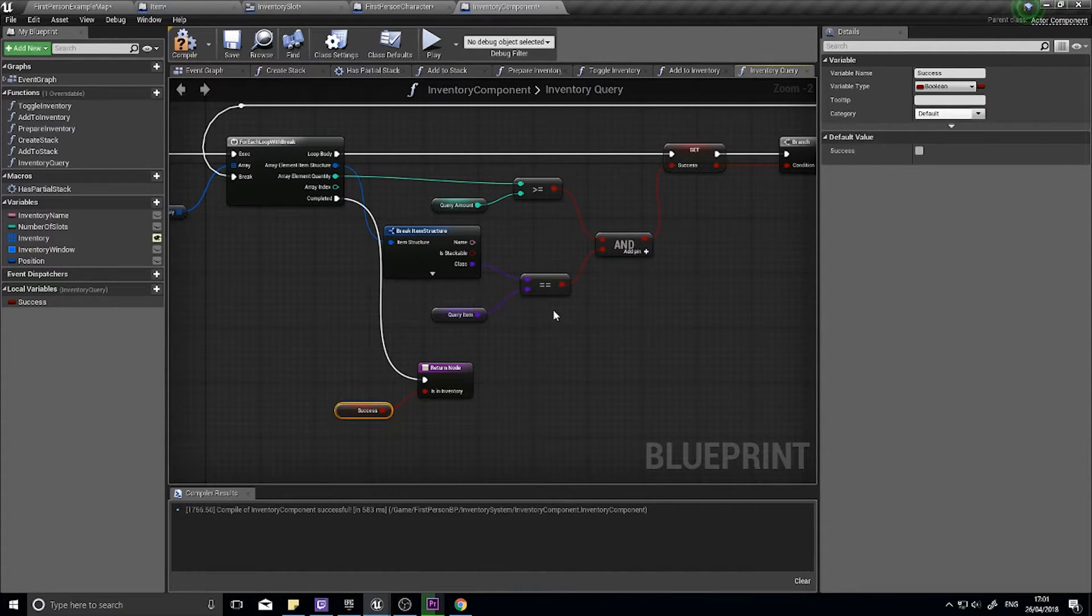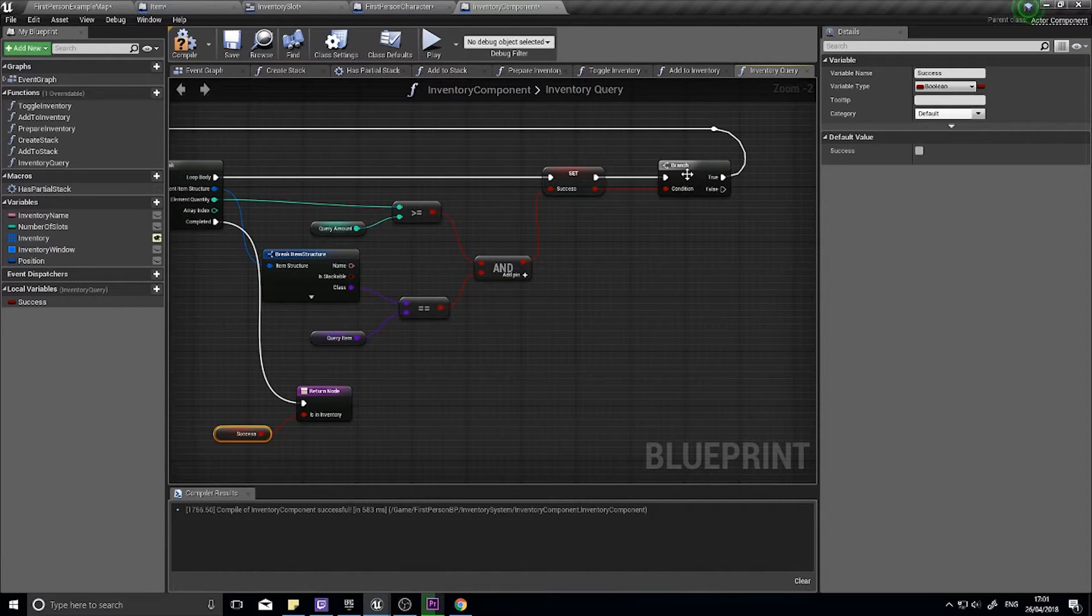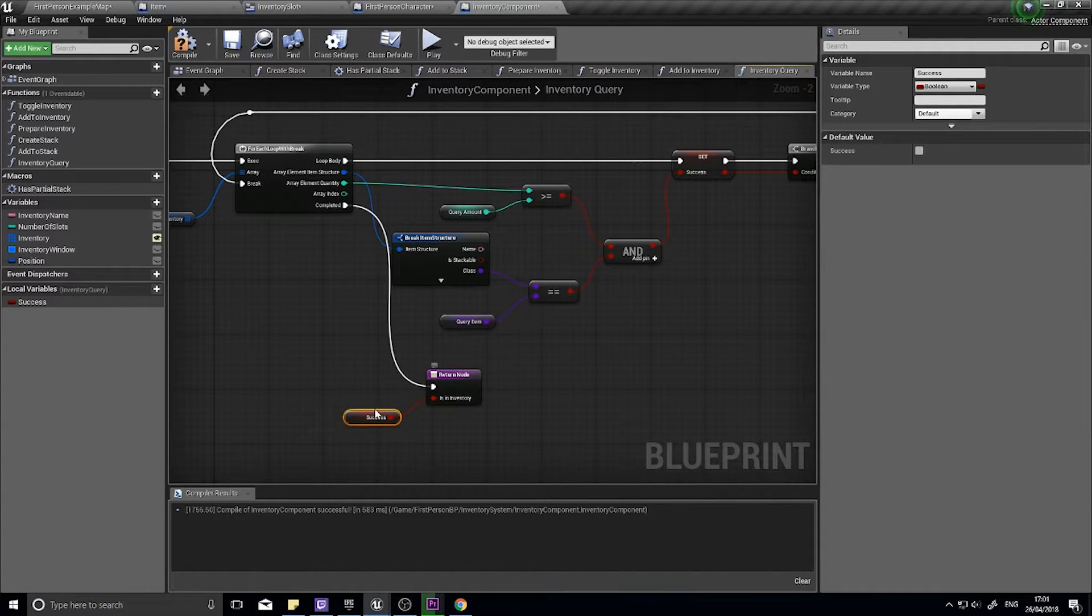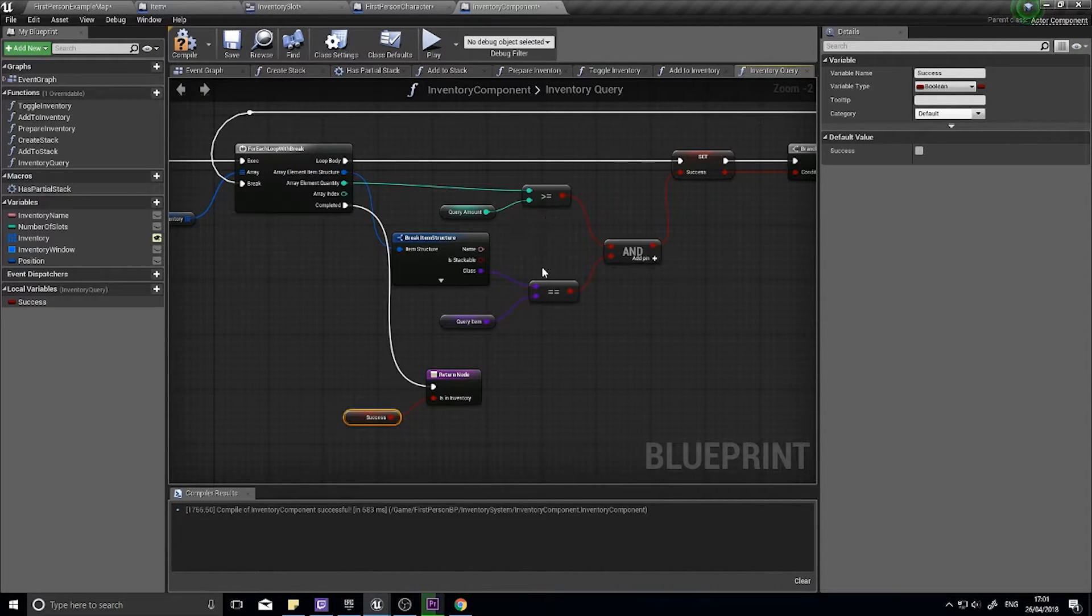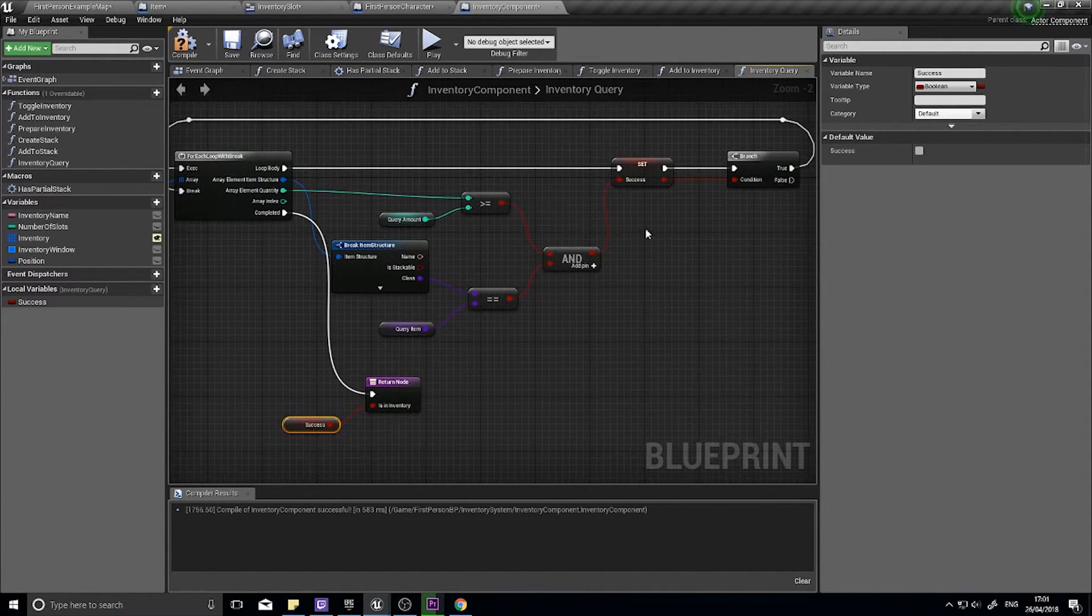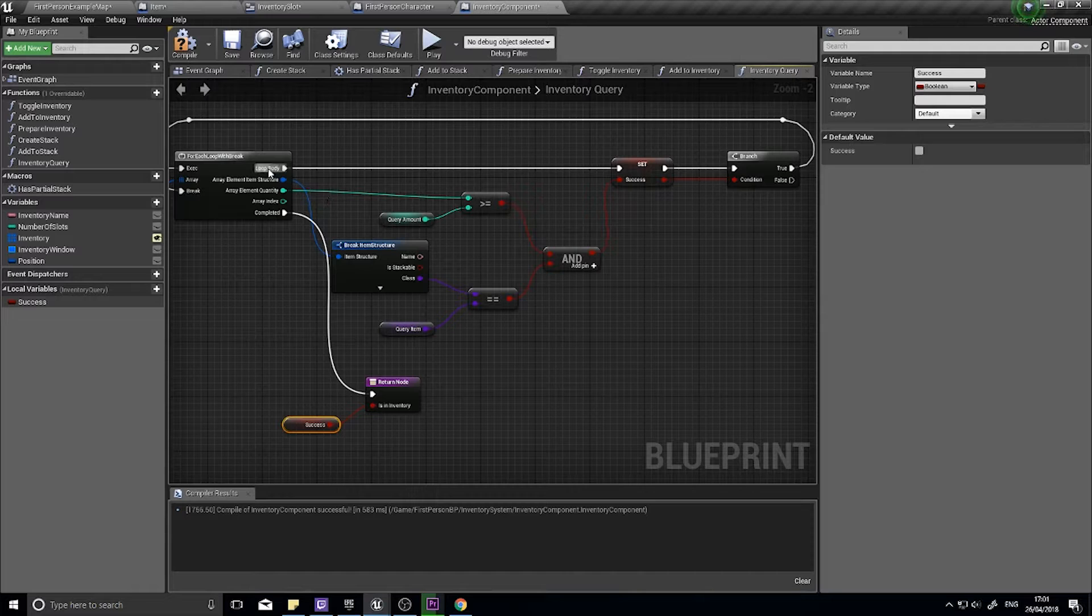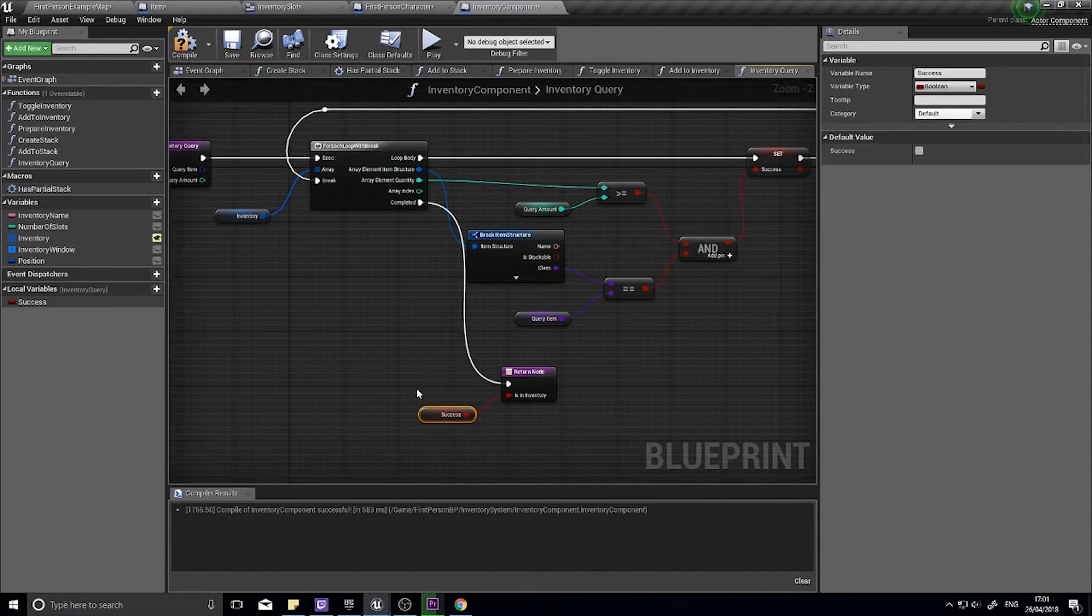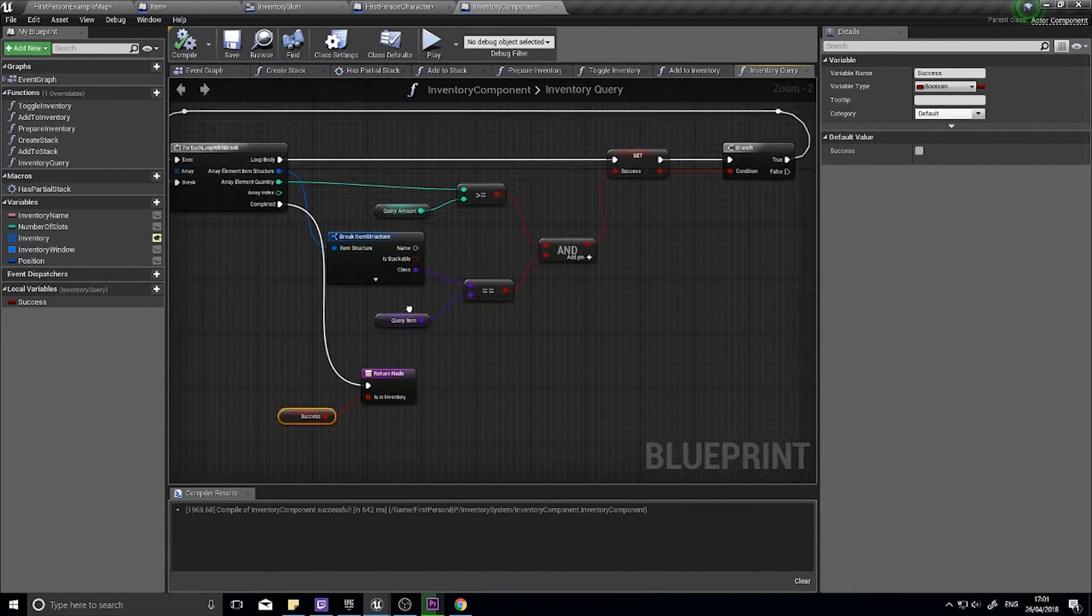If they're both true we're going to set this variable to true and break the loop. When we break the loop complete, it's going to run and return the success value. If it never finds something, so it never finds the correct amount or correct item, this loop will keep going and success will always be false. So when it comes out completed, success will be false. Click compile and that's it. That's how easy it is, not much to it.